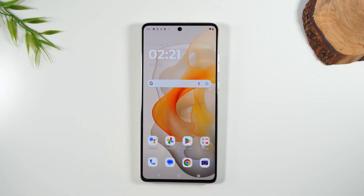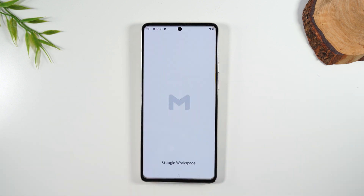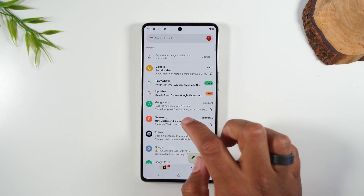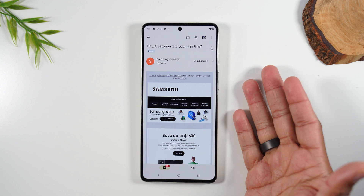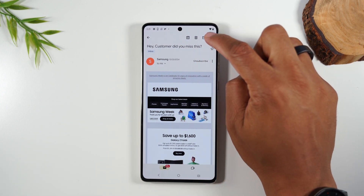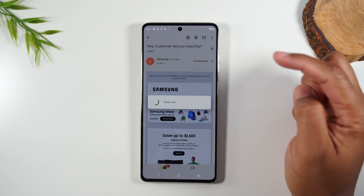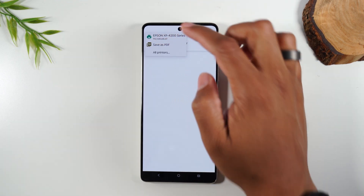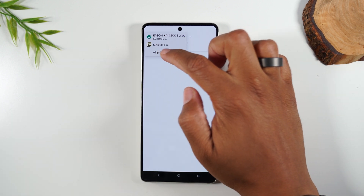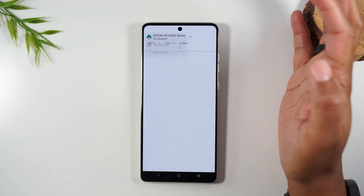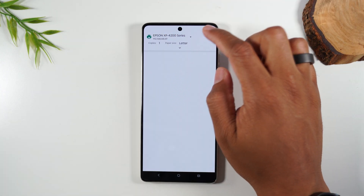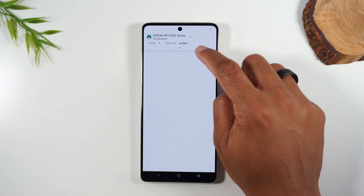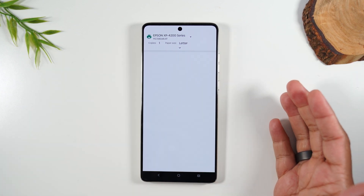What if you want to print from an email? Let's go to an email — here's a Samsung email. Let's say I want to print this email. I'm going to go to the upper right corner, tap on the three dots, and come down to print. Here I'm going to select a printer as well — my Epson XP-4200. If you don't see your printer in the list, go to All Printers and it should show up there. Sometimes it will take a little time to load, so you may not see a preview or the print button right away.